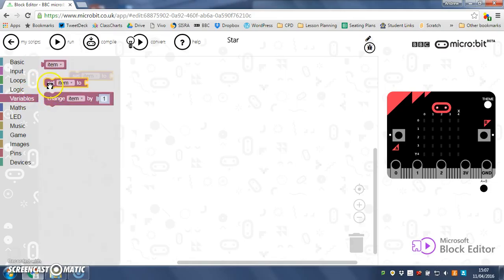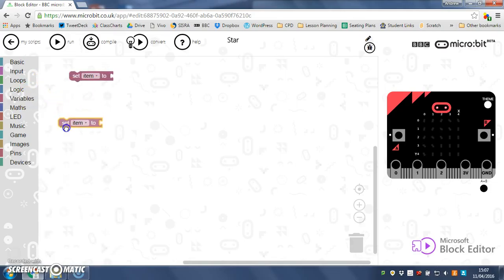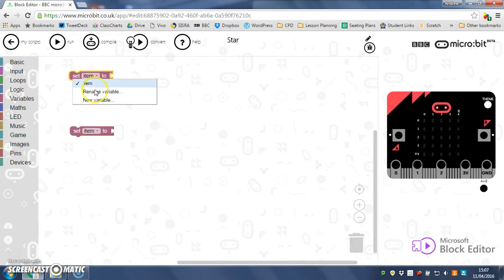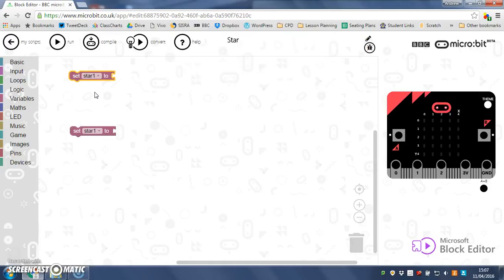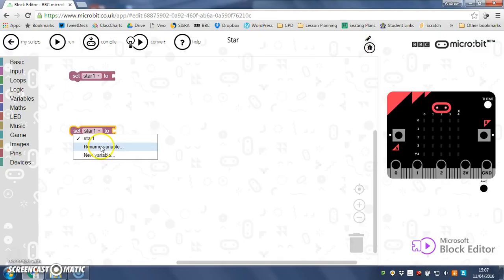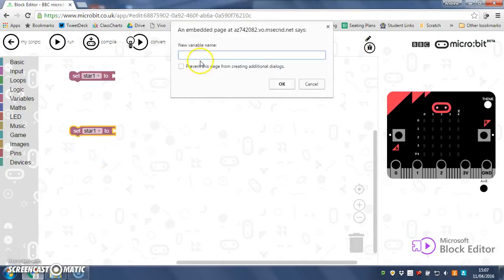I'm going to call this first one, rename it, I'm going to call it star 1. I'm going to call the second one, let's go a new variable, I'm going to call it star 2. There we go.